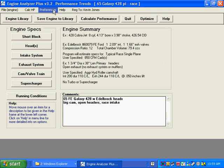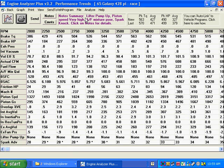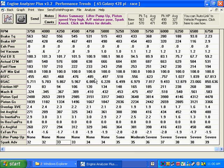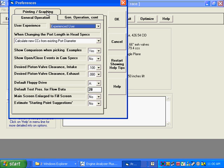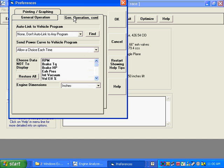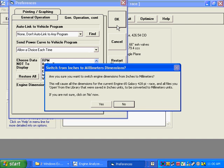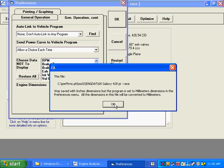Another thing you get in the Plus: I'm going to calculate performance first. Here you can see we're going in 250 RPM increments with a lot more data and detail. Now, if we click on Preferences, another option in the Plus version is you can do all your measurements in millimeters — for imports, or if you're outside of the U.S. The program confirms this is a pretty significant change, and it takes all the inches measurements in the file and converts them to millimeters.